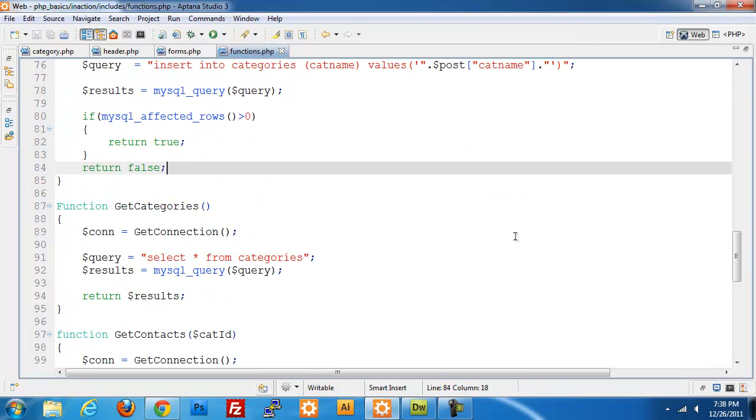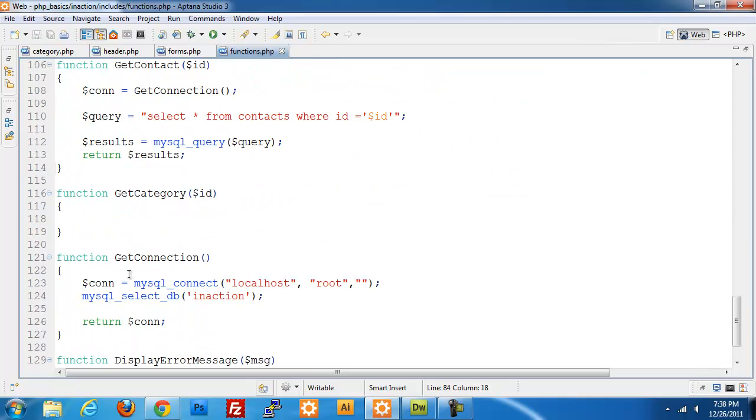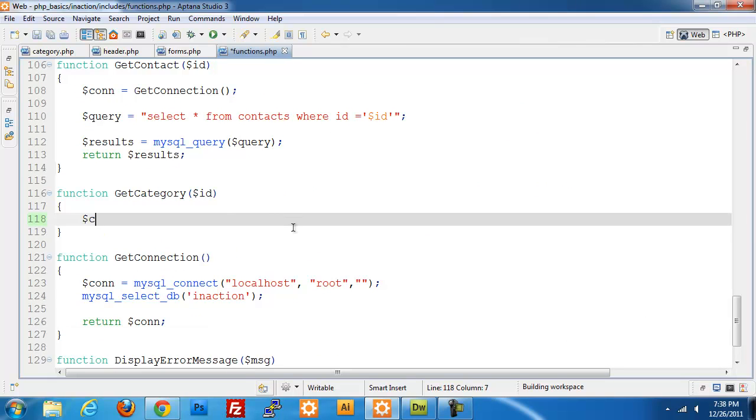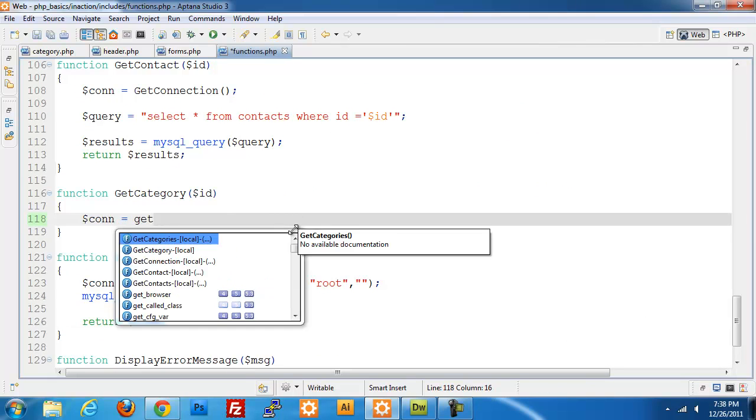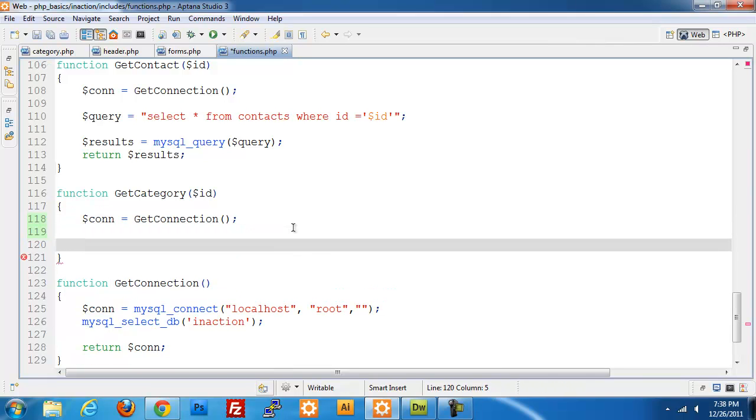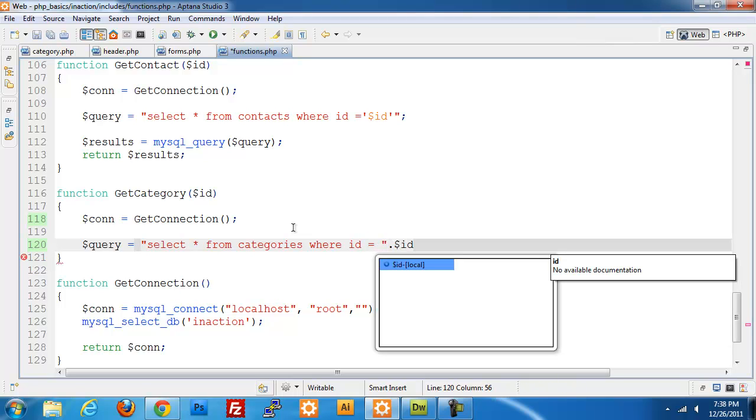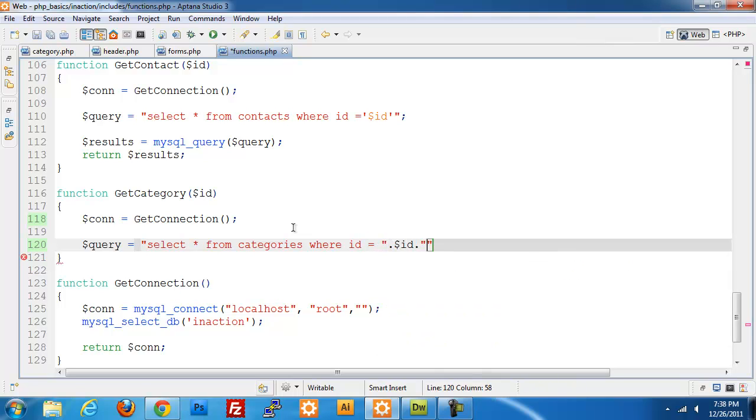One last thing we need to do is the get category ID. Set up a new connection through get connection. Query equals select star from categories where ID is equal to the ID.